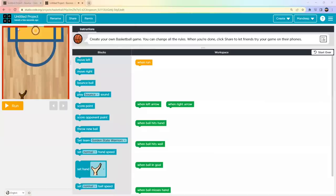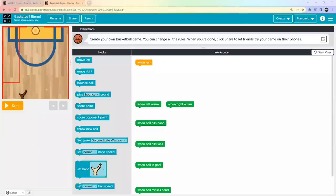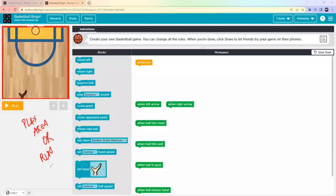When you click on Basketball, an untitled project will open. You'll see three buttons: Rename, Share, and Read. Rename your project — I'll call mine 'Basketball Bingo'. Don't forget to hit Save, otherwise the name won't be saved. The screen is divided into three areas: the first is called the Play Area or Run Area.